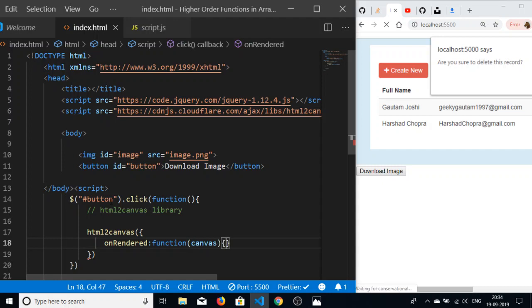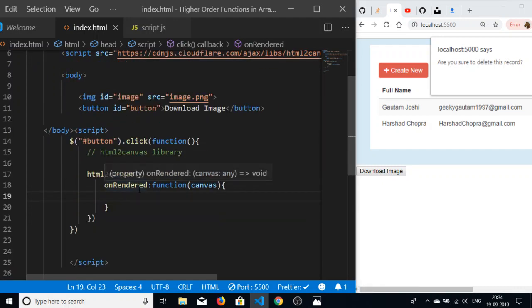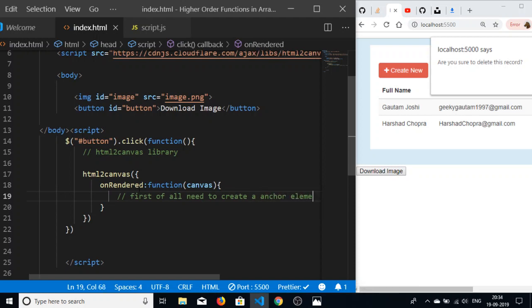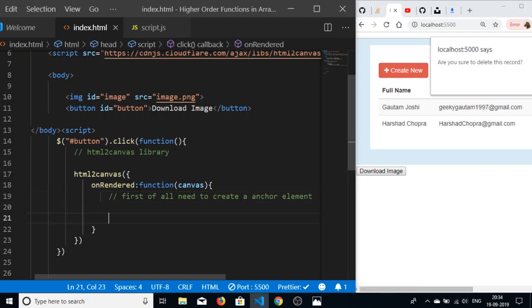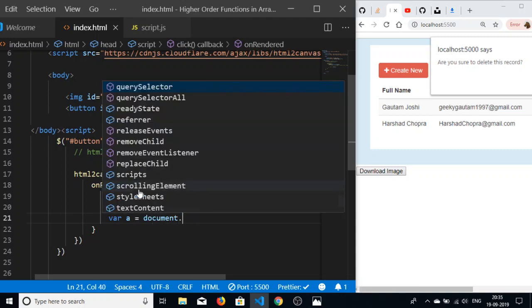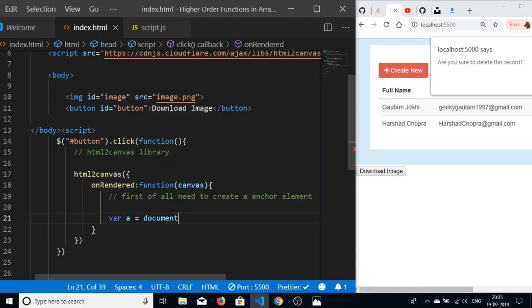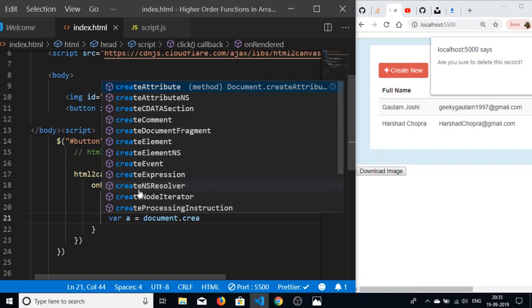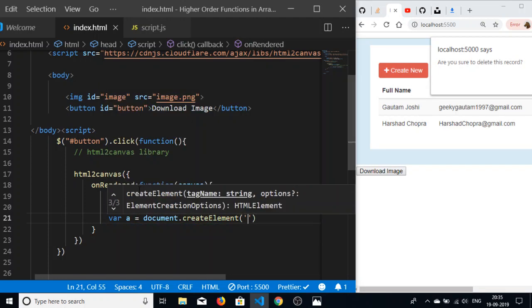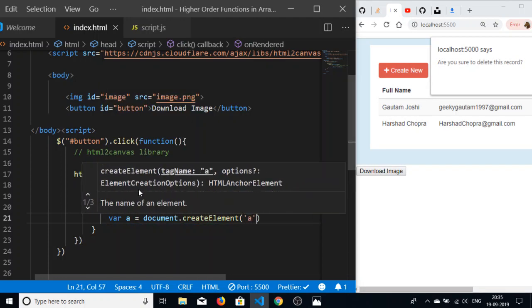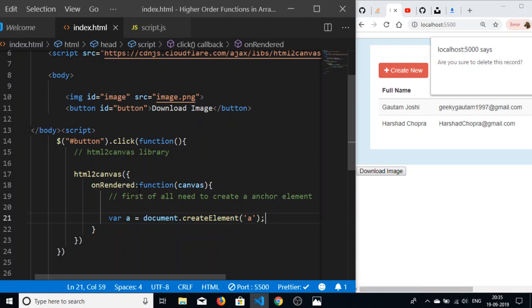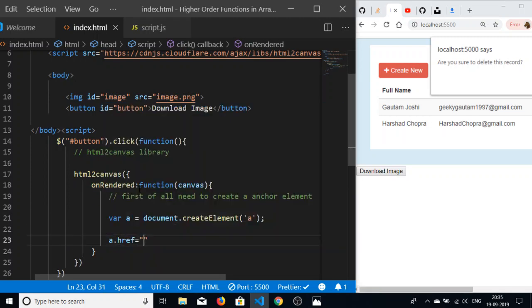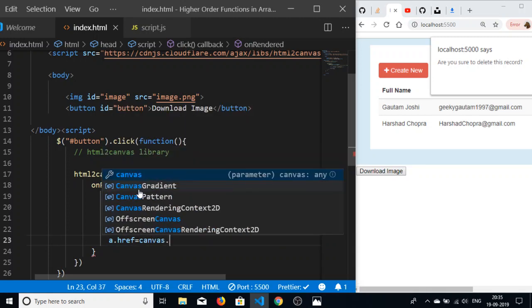Inside the canvas, we first of all need to create an anchor element. We will create that element: a equals document.createElement, and in the parentheses I will pass 'a'. This will create the anchor element. I will be manipulating the href property of it.